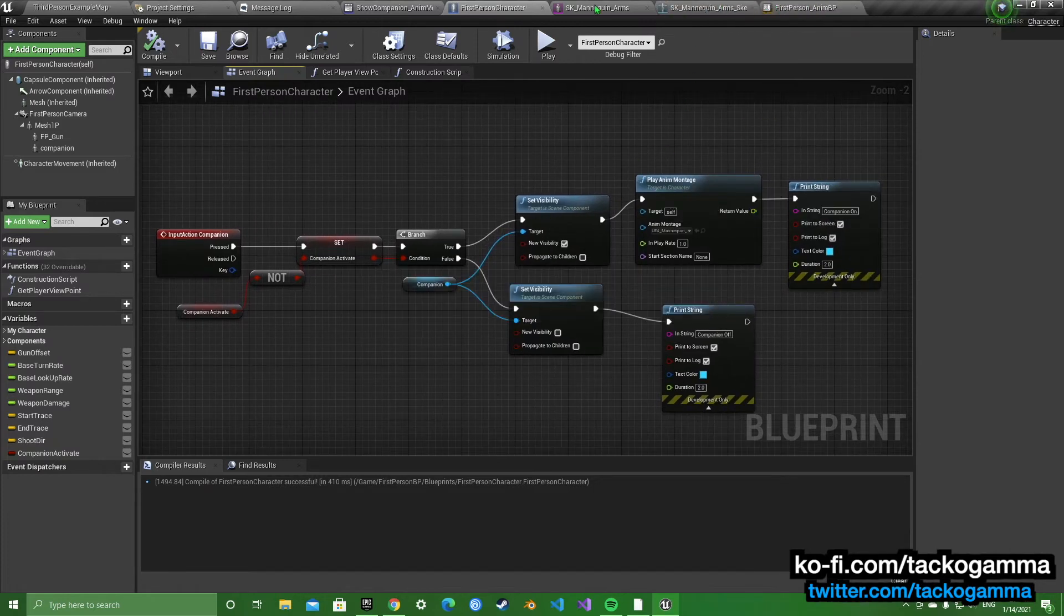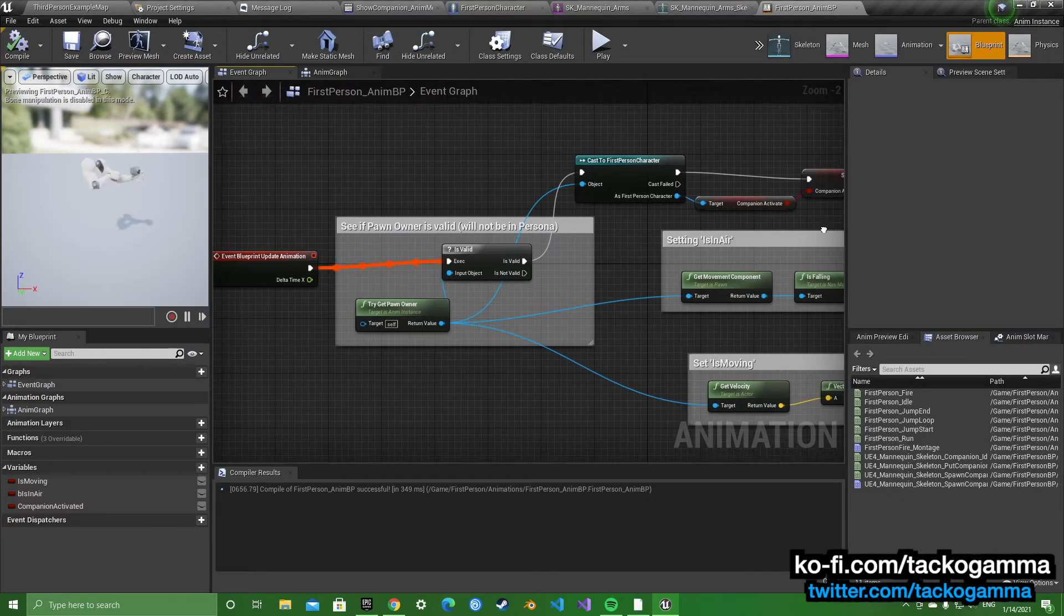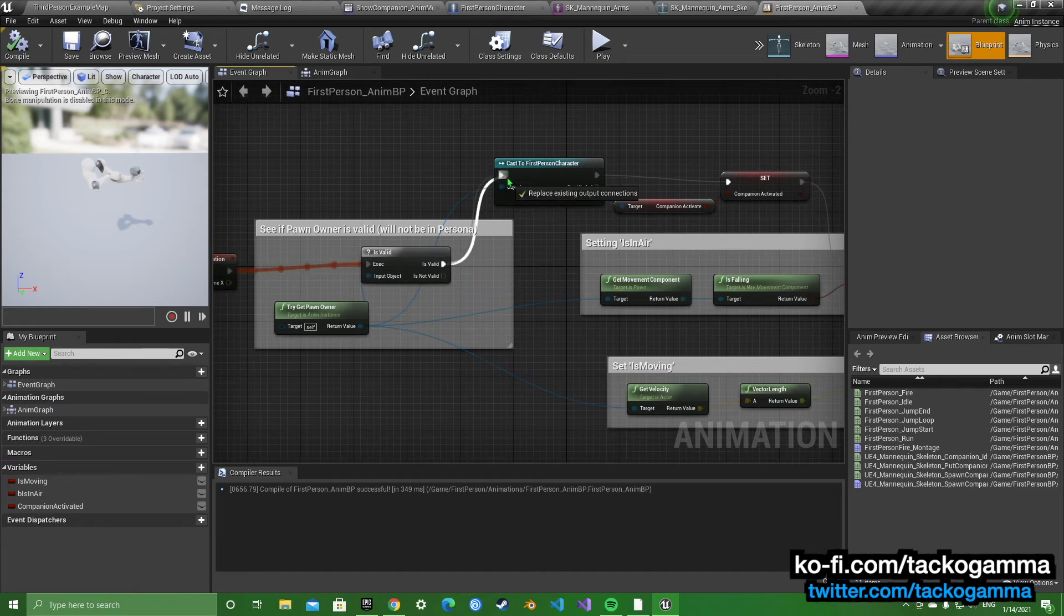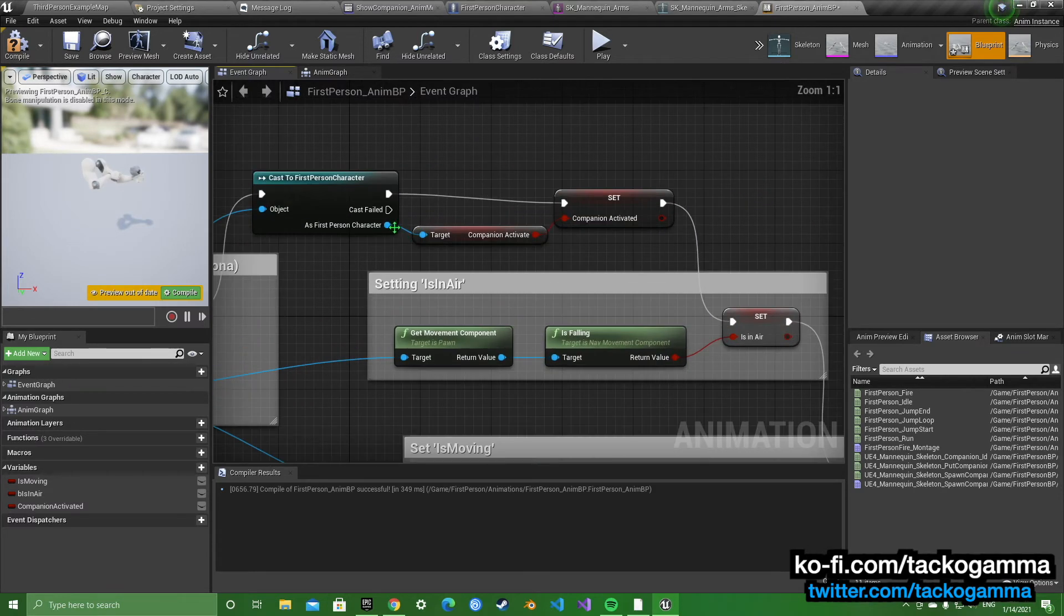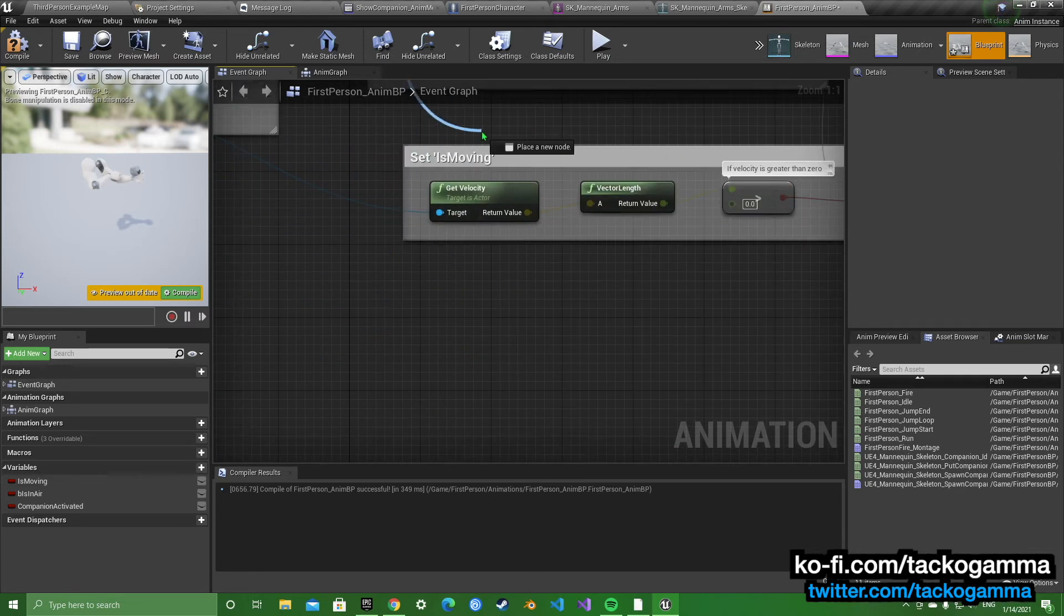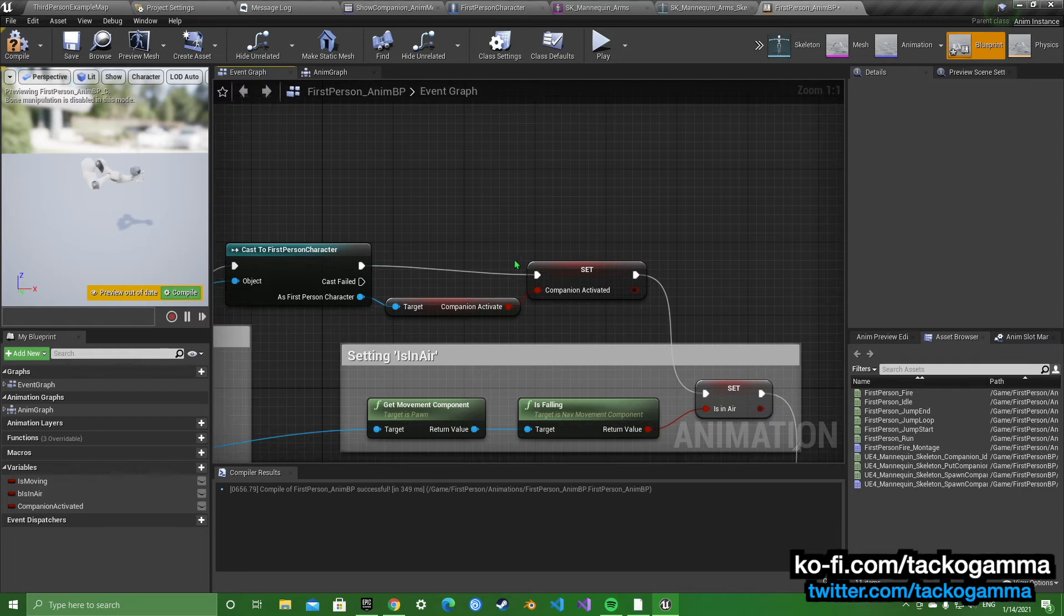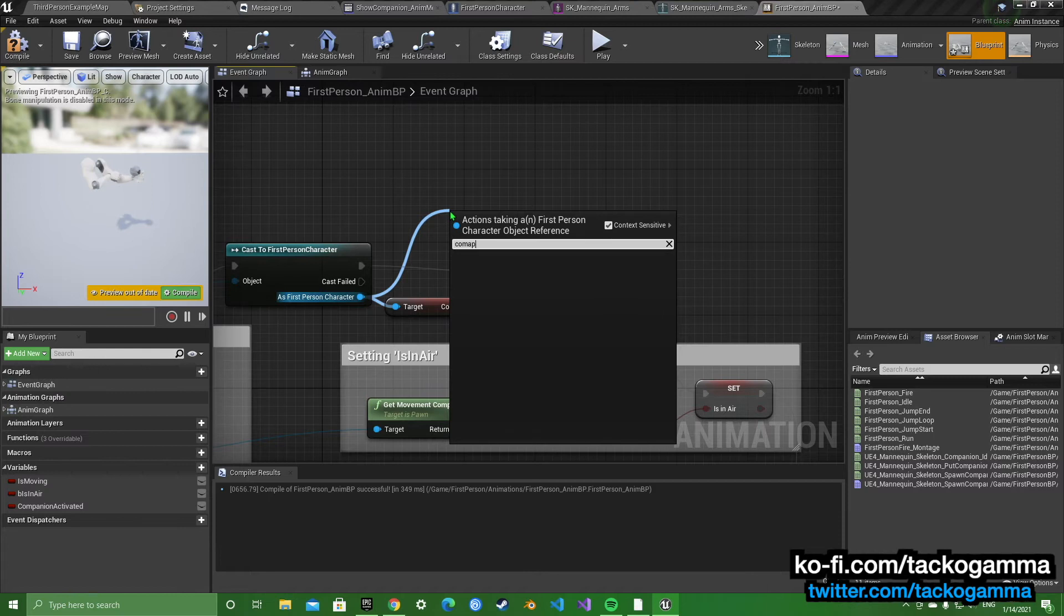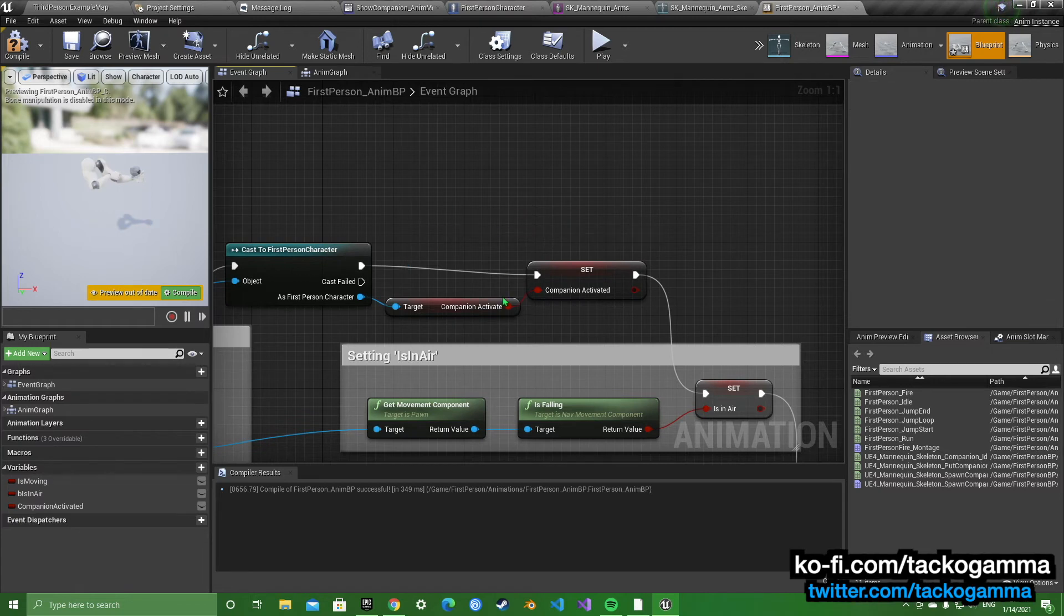Then you're going to move on to the animation blueprint. You're going to go to the event graph. And we're going to drag off from the is valid to cast a first person character, or whatever player you have. Try get pawn owner is of the object, and from right here to get the companion variable so it can activate the animation blueprint. We're going to drag off from here and search companion, and then you're going to get it.